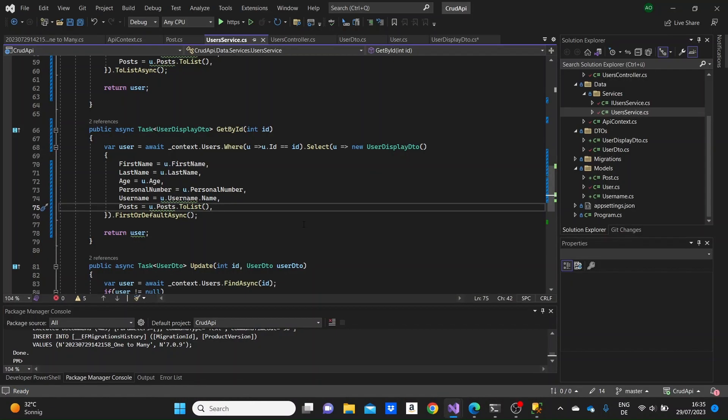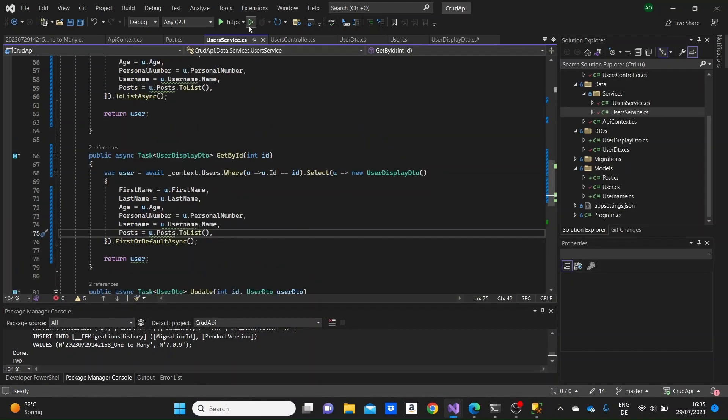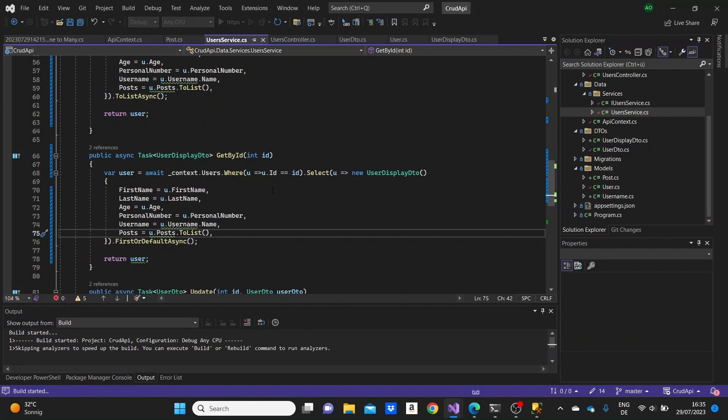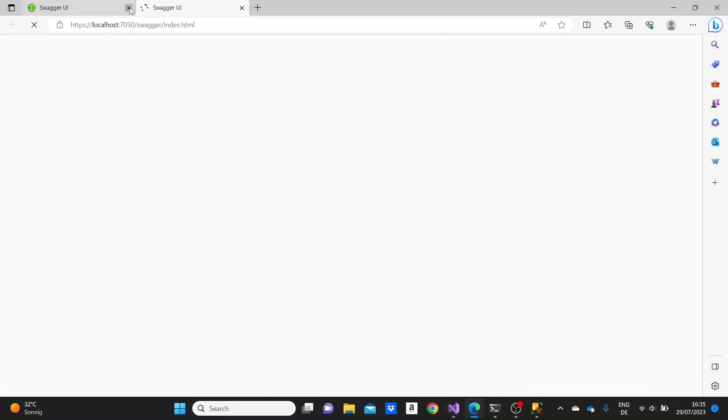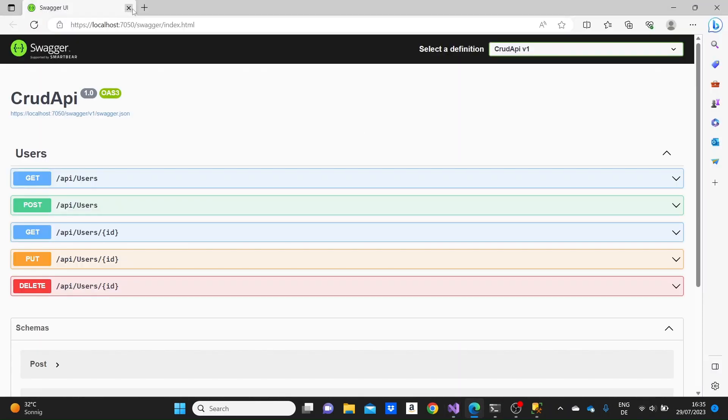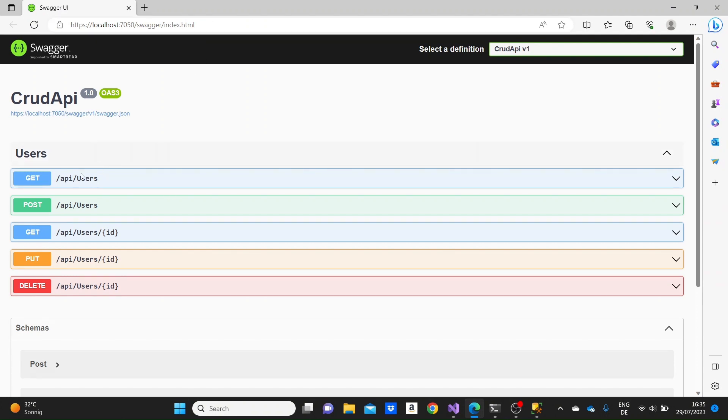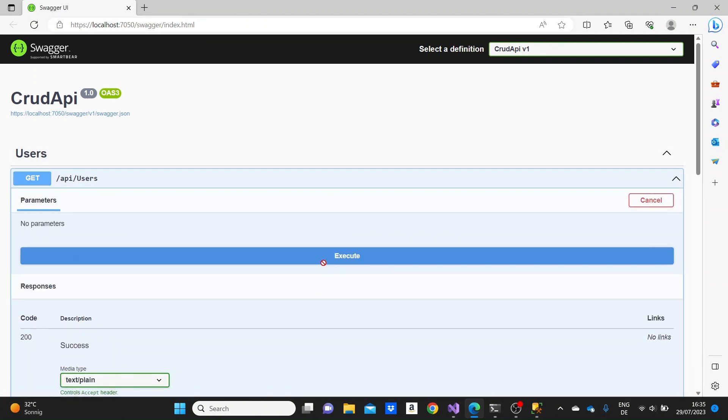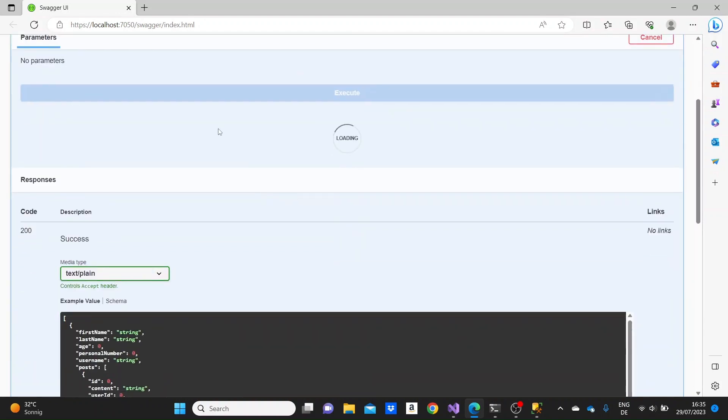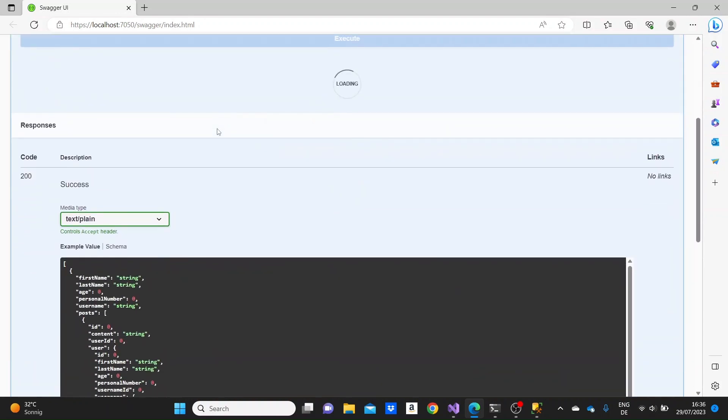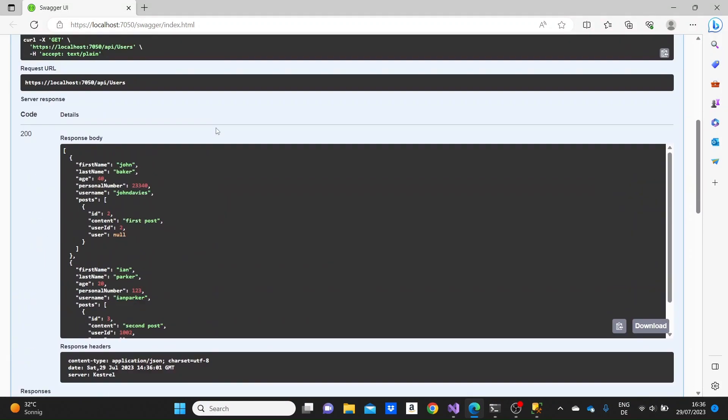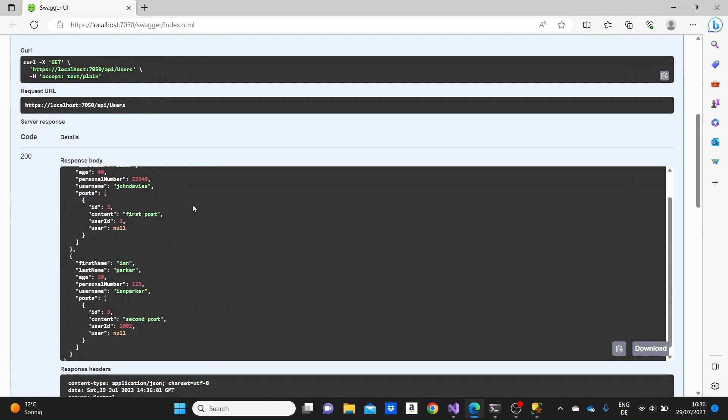We can just run the project and see how this data will be displayed in our web API. Okay, we have here the swagger UI and we can go to the get users endpoint, click on try it out and execute. And here we will see the two users that we have. We see how the posts are displayed.